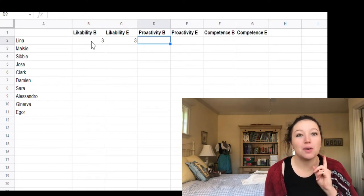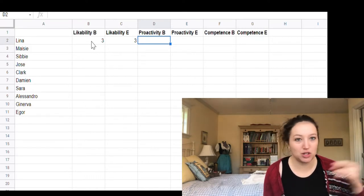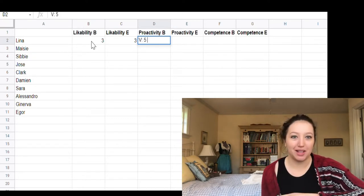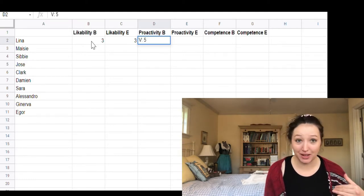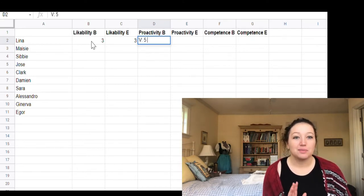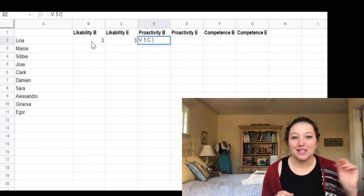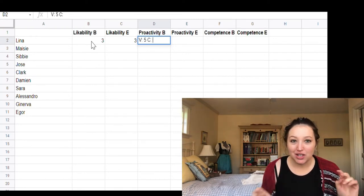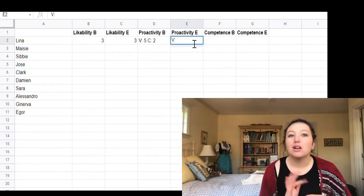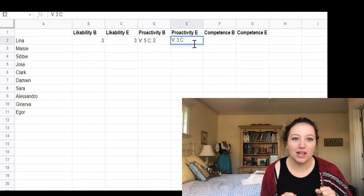Lena's likability is a solid three, and that's not really going to change. Proactivity gets complicated: in terms of wanting to succeed at violin and school she's very proactive — she's running this cheating scheme — but in terms of leaving the influence of her family and carving her own path she's very low. So I'll put 'V' for violin as a five, and 'C' for carving her own path as a two at the start, shifting to three and four by the end.